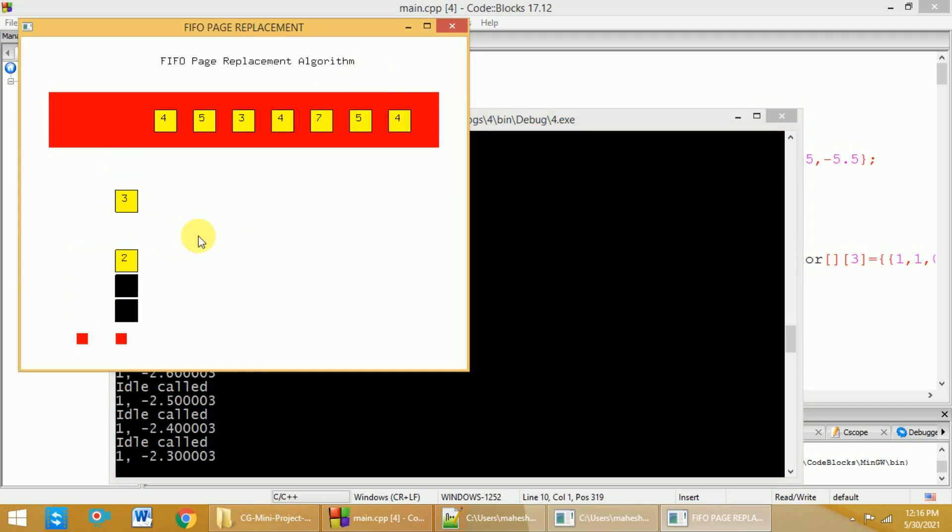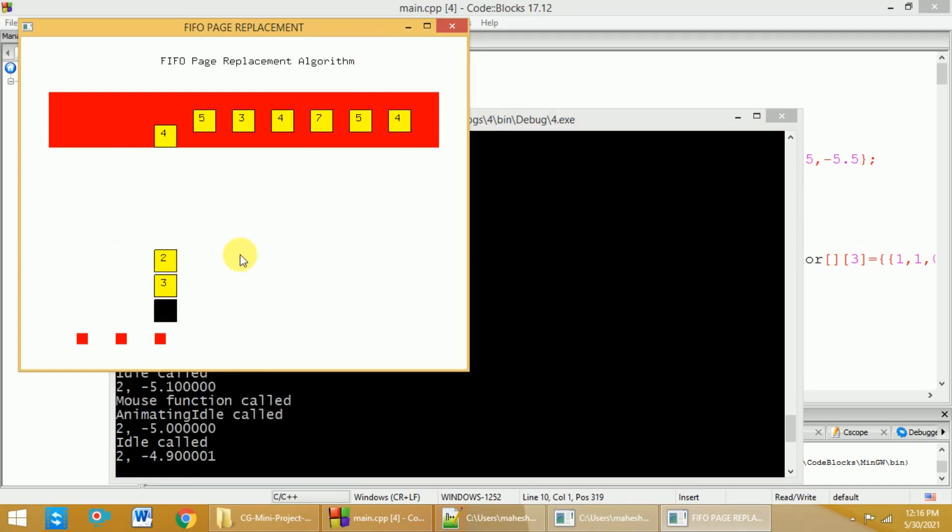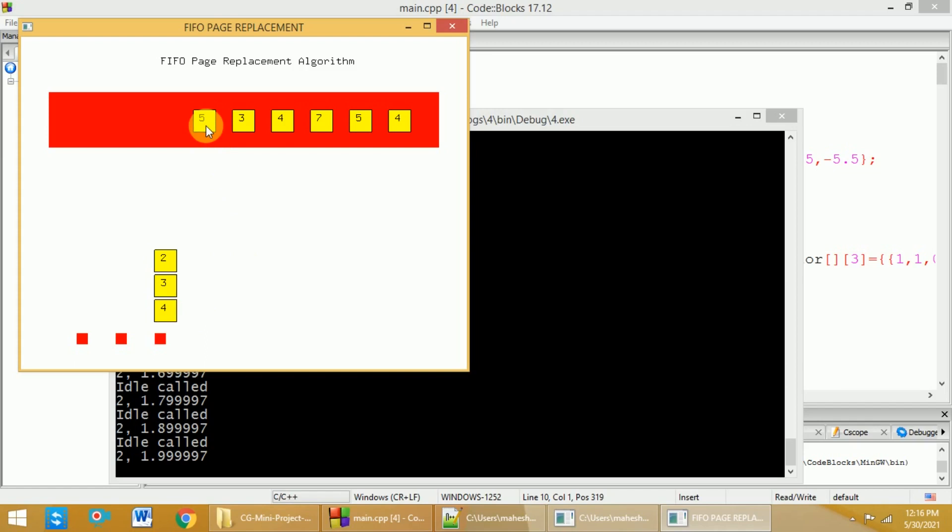And when you click on the second one, again, three is not present, so three will be placed at the second place. Four will be placed at the third place. Now, five, because five is not present, the first one will be removed and five will be placed at this particular place.